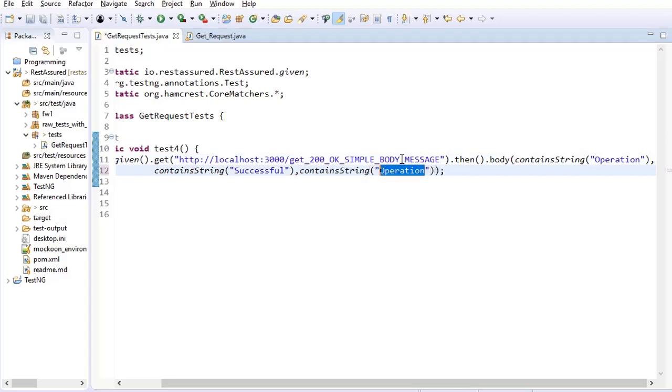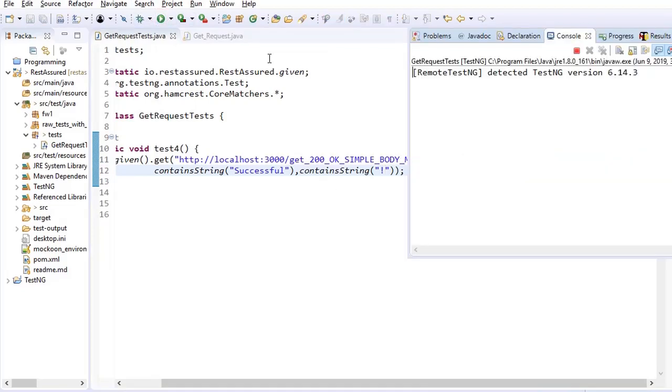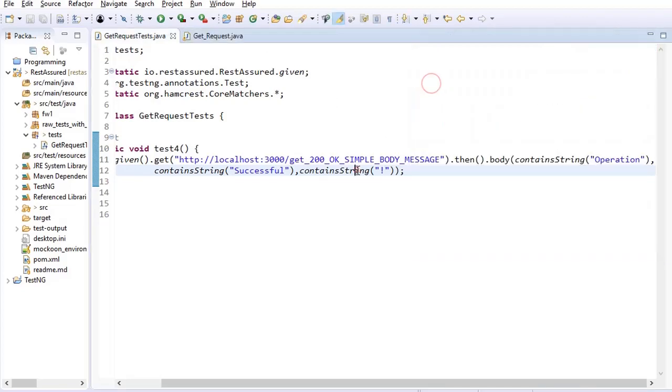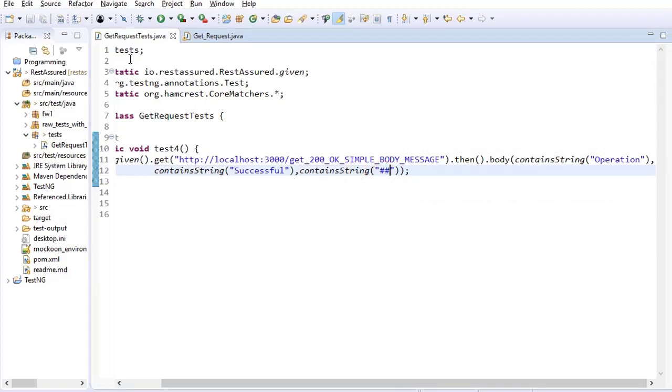The test again passed. So we can pass as many matchers here like contain string once again and then exclamation.